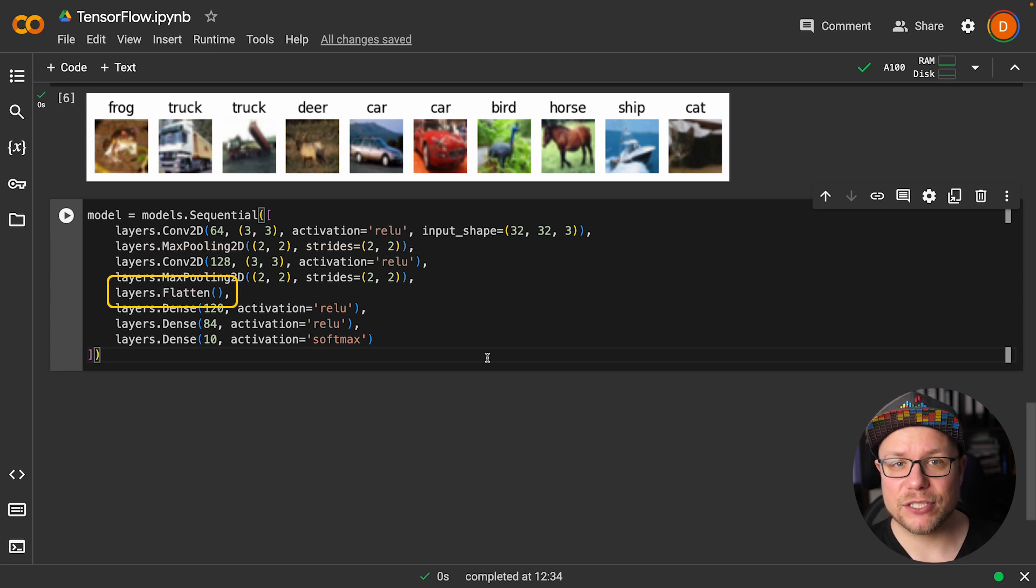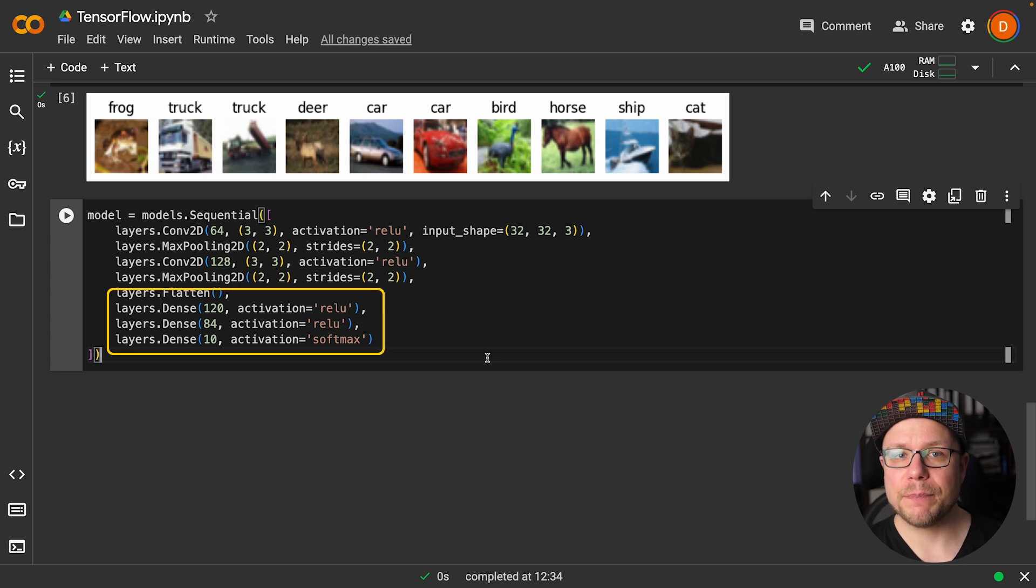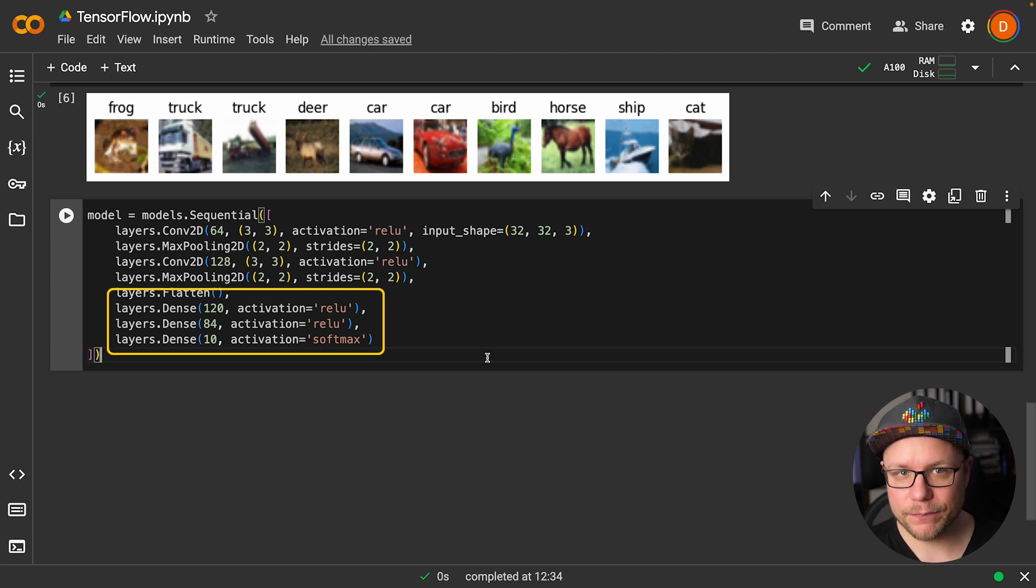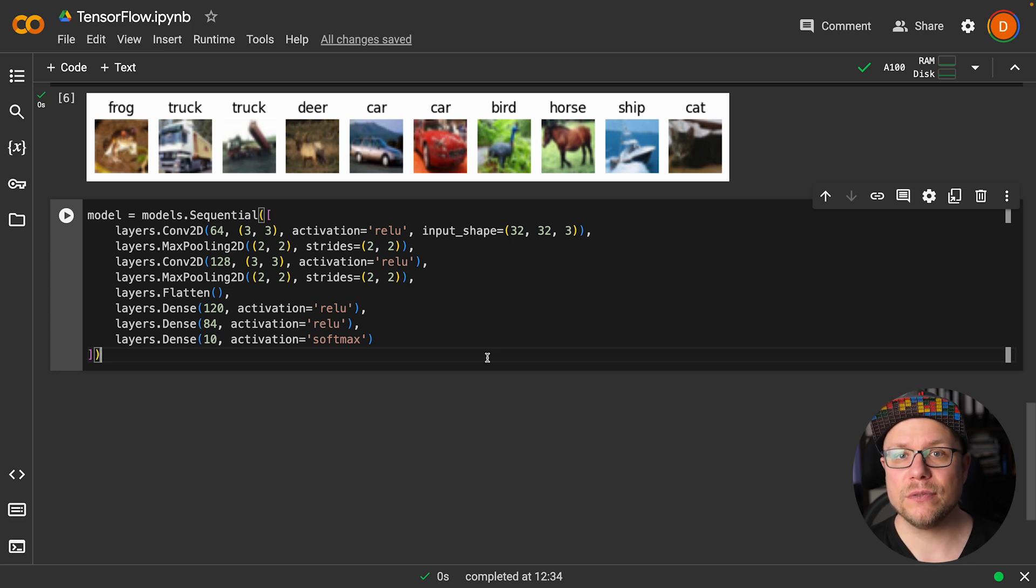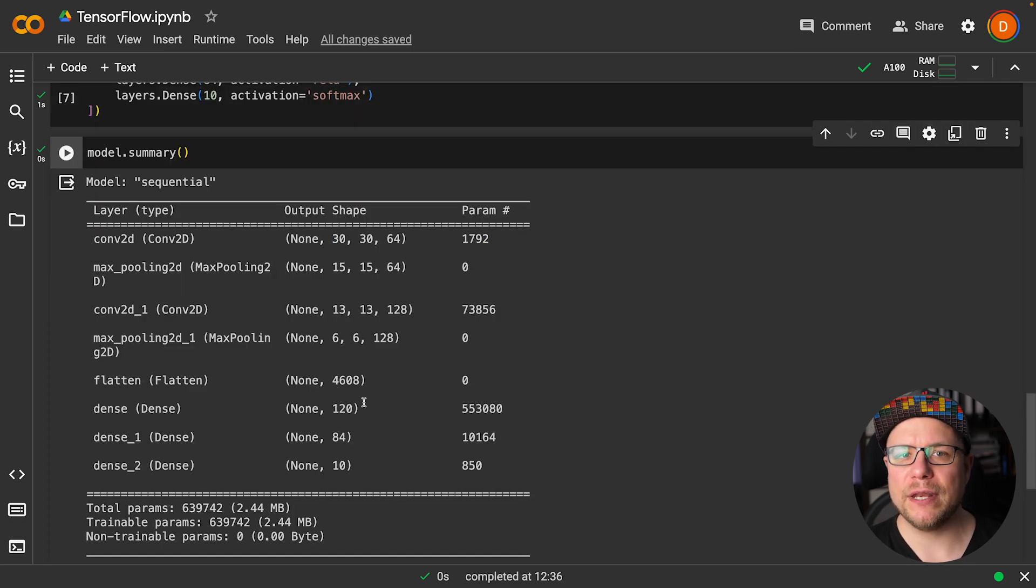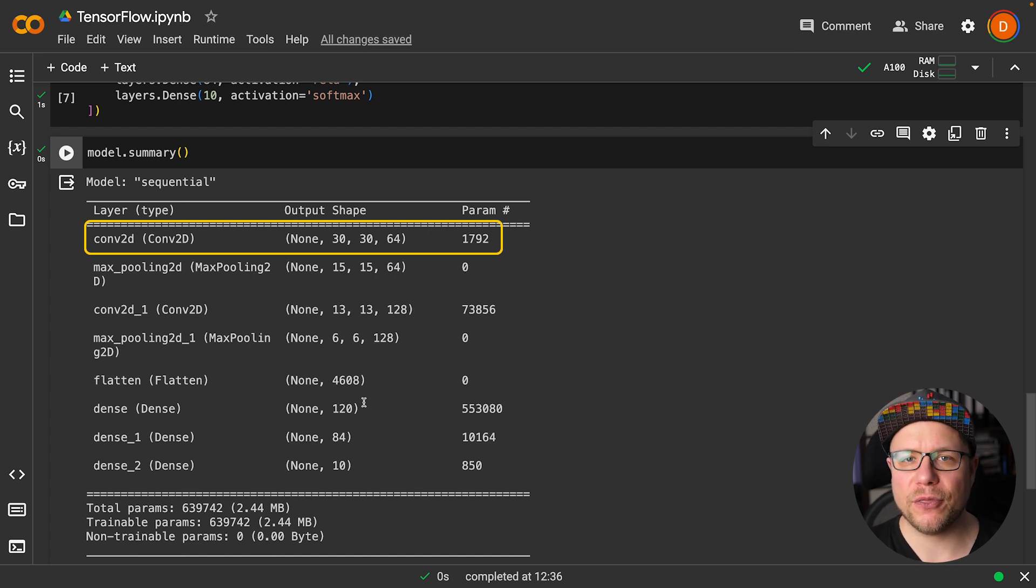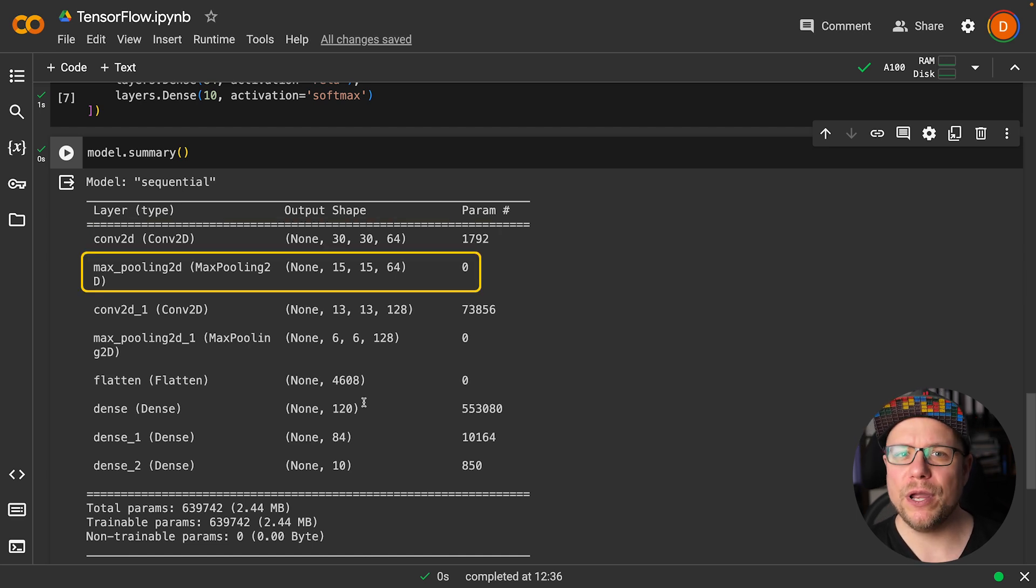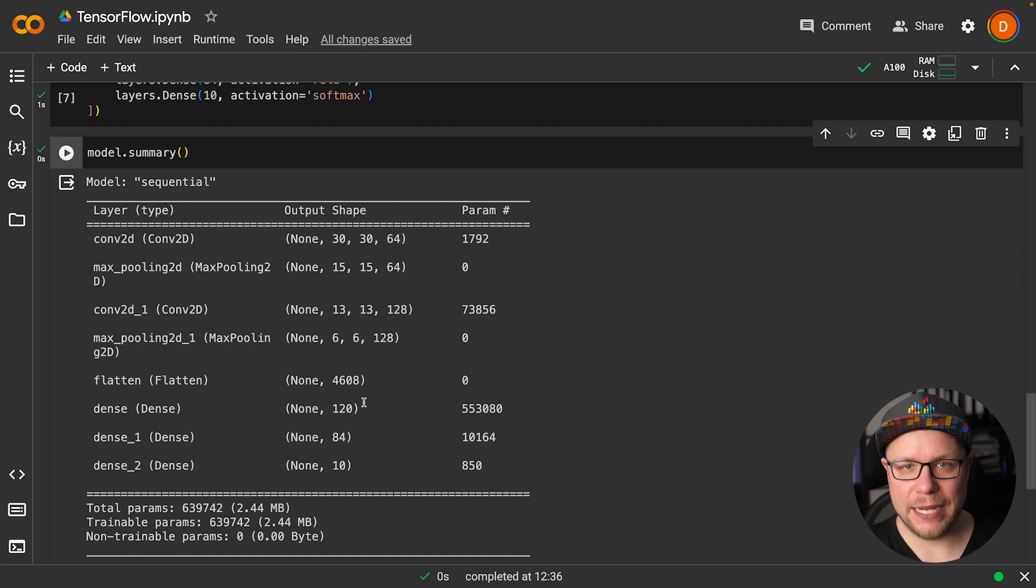We then flatten this to a vector of size 4608 and pass it through three fully connected layers, reducing it down to an output vector of length 10, one element for each class in our dataset. All layers but the last one use the ReLU activation function, while the last one uses softmax to turn the output logits into probabilities. Using summary we can see how a given input is transformed through the network. As expected the first convolution outputs a 30 by 30 feature map with 64 features, which is then halved to a 15 by 15 feature map with 64 features, and so on, until we end up with a vector of length 10.